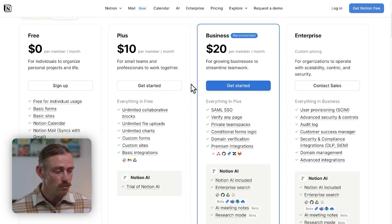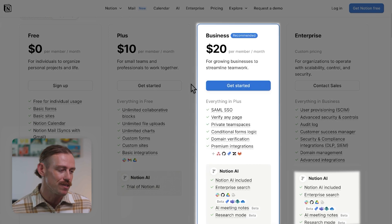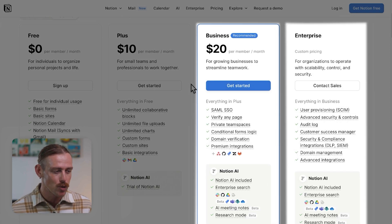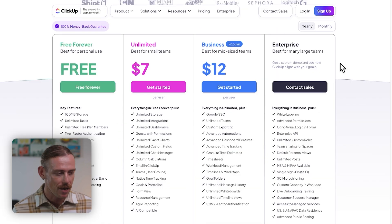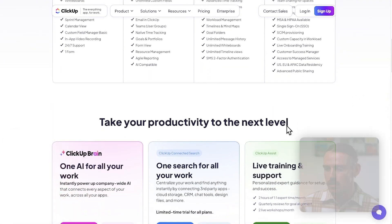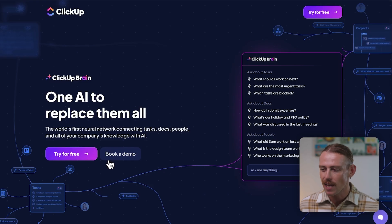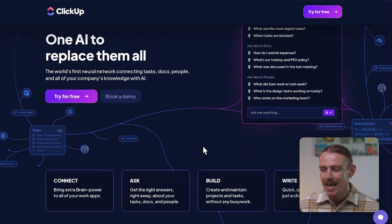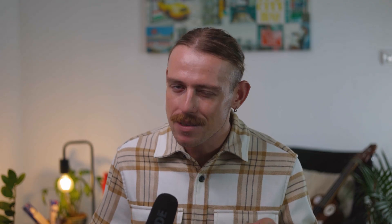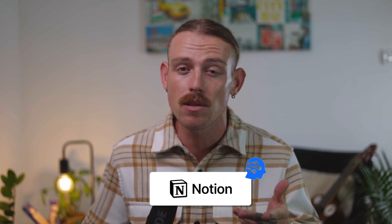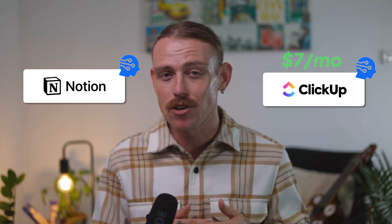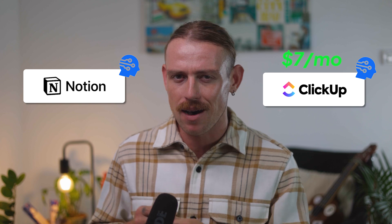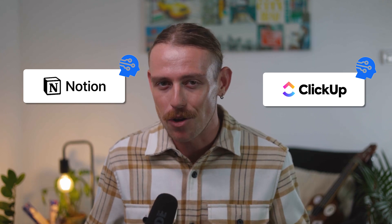Previously available as an add-on, Notion AI is now included only in the Business and Enterprise plans, meaning you'll need a $20 per user per month plan to use it. ClickUp Brain, ClickUp's AI assistant, is only available as an add-on costing $7 per user per month, offering AI-powered task management, content generation, and smart suggestions. In testing both AI models, I only found real use in Notion's AI, particularly when asking it to fix and generate formulas used in-app. At $7 per user per month for ClickUp's AI, that price difference between the two platforms no longer exists.